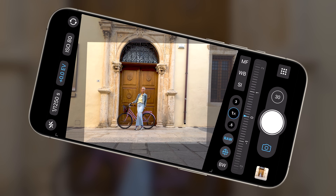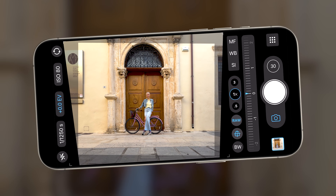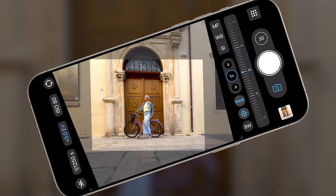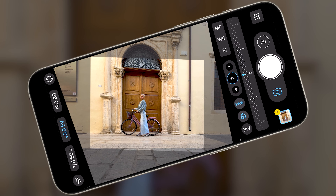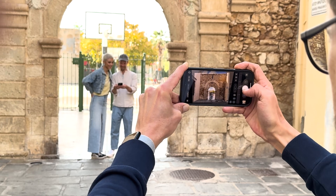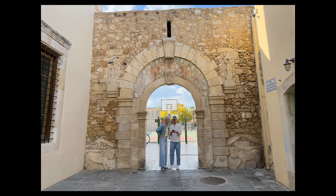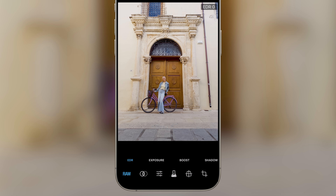Thanks to the built-in gyroscope of the iPhone in conjunction with patented technology, the perspective is instantly corrected in real time with a live preview. You only need to frame the scene and tap the shutter button — Pro Camera takes care of the rest.